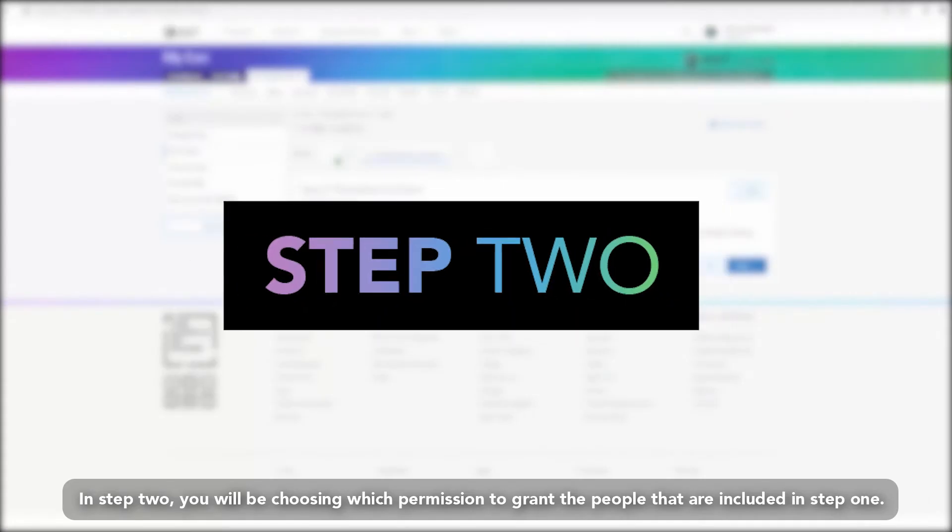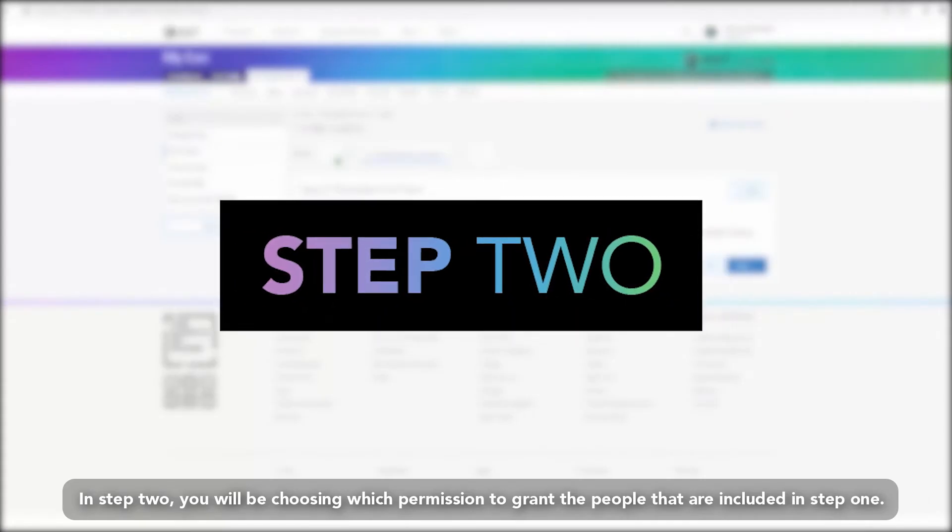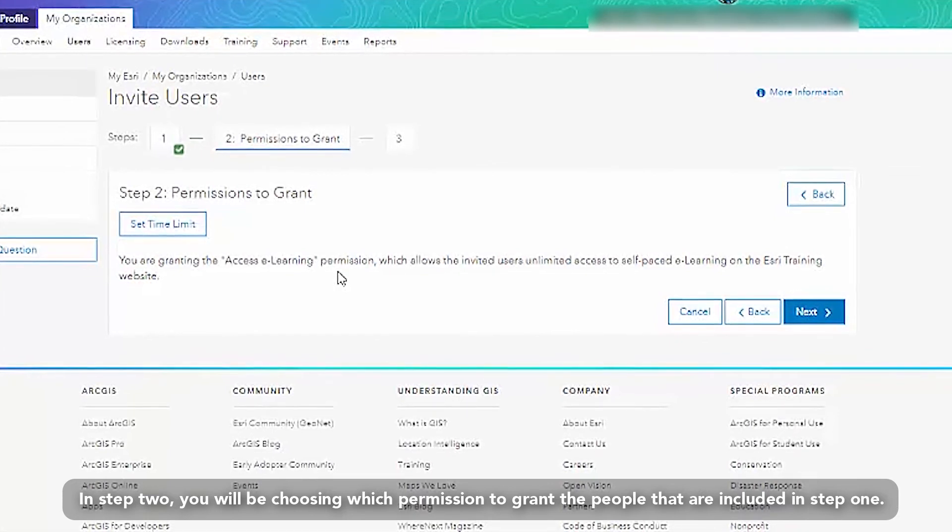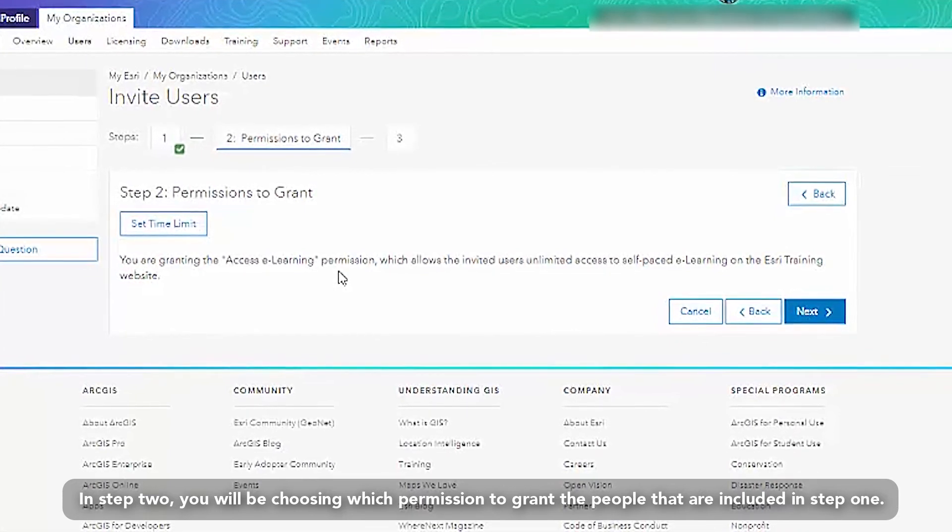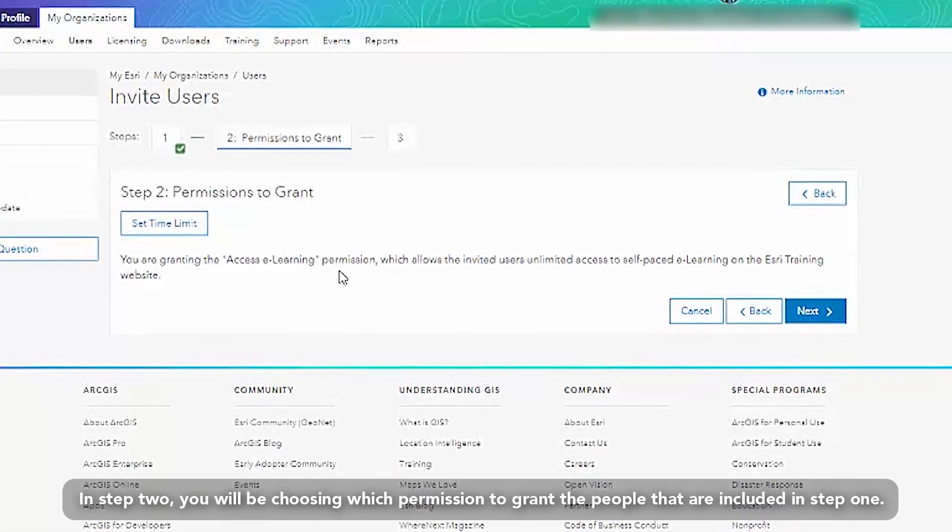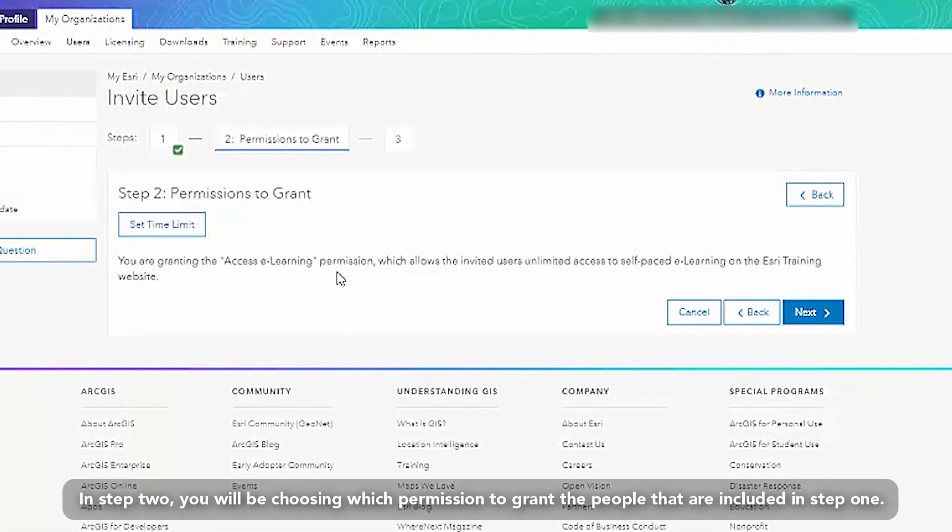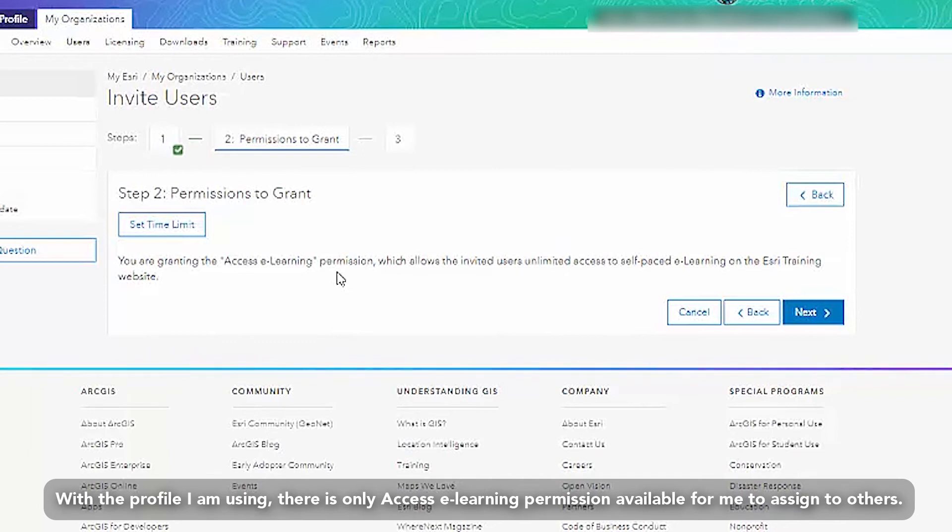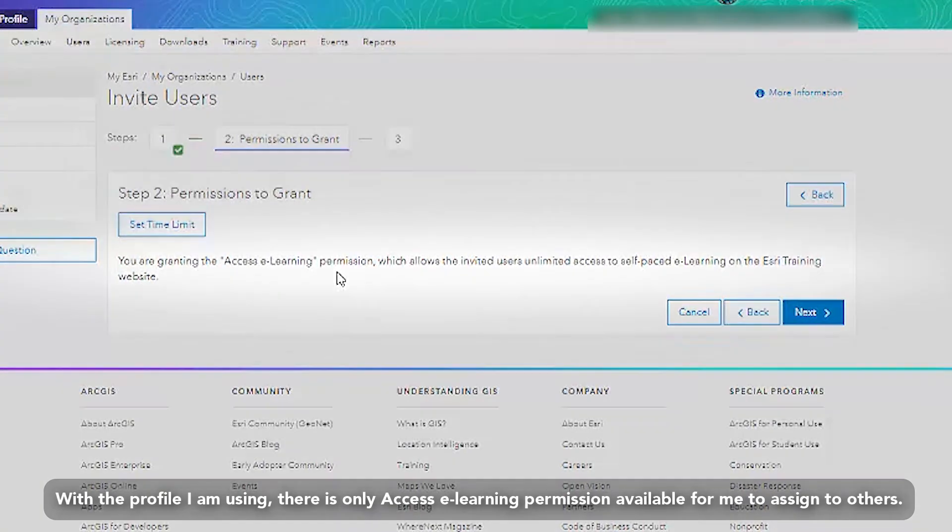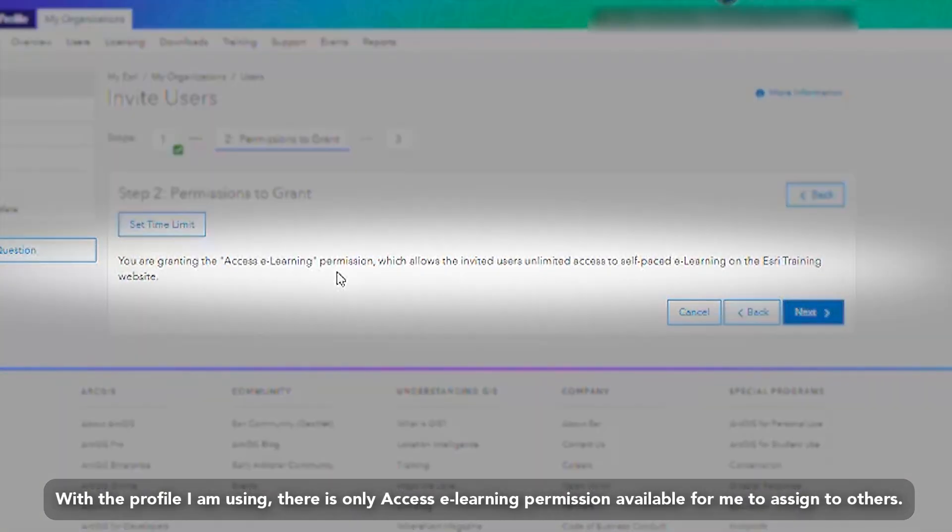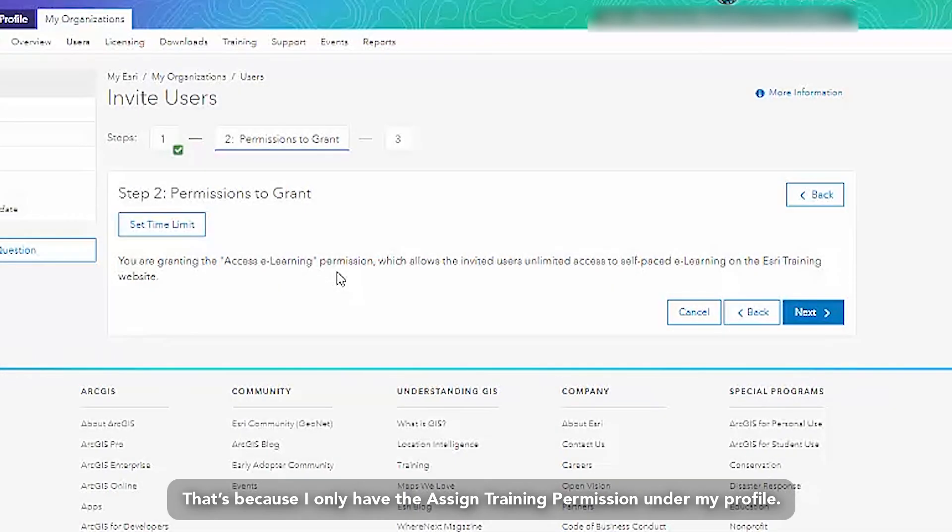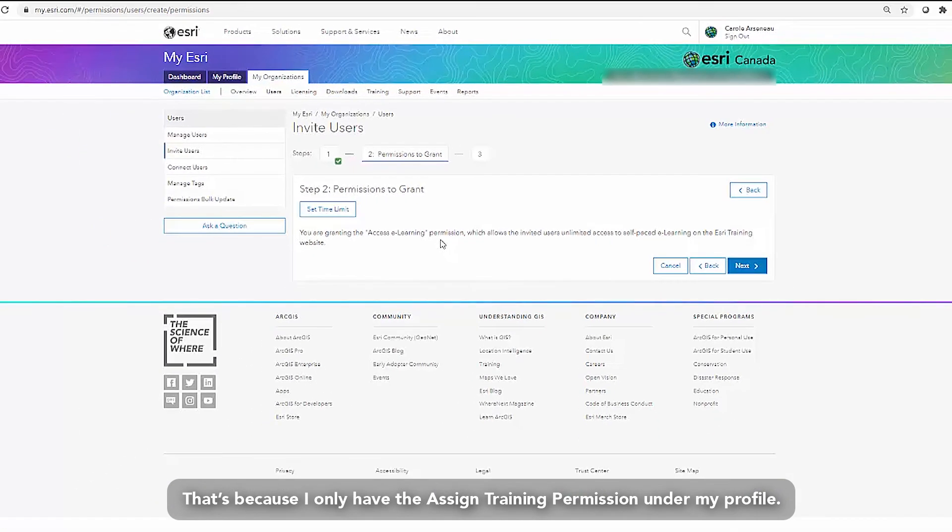In step two, you will be choosing which permission to grant the people that are included in step one. With the profile I am using, there is only access e-learning permission available for me to assign to others. That's because I only have the assigned training permission under my profile.